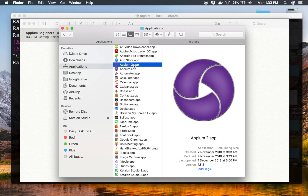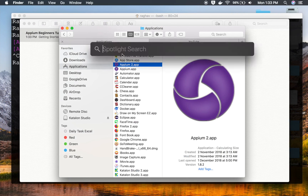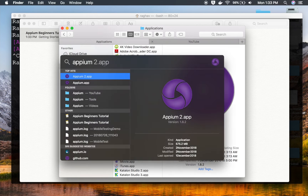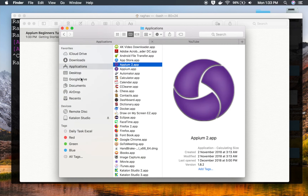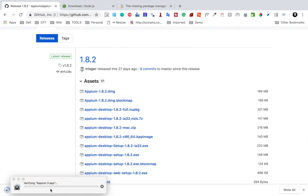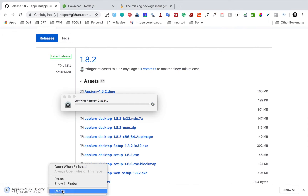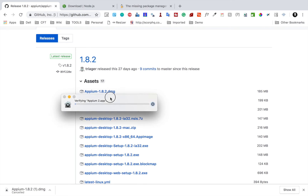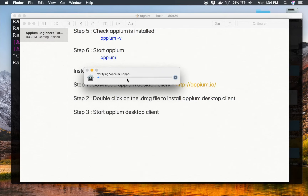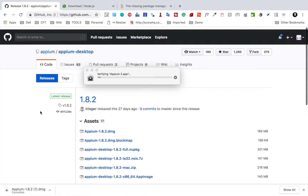Step number three is to start the APM desktop client. You can start it by going to Applications and double-clicking the APM icon, or by using Spotlight — press Command+Spacebar and search for APM. I have two versions; I'll click the latest one. This will start the APM desktop client. I'll cancel the DMG download since I don't need it. You can see it is now verifying the APM app and will start shortly.